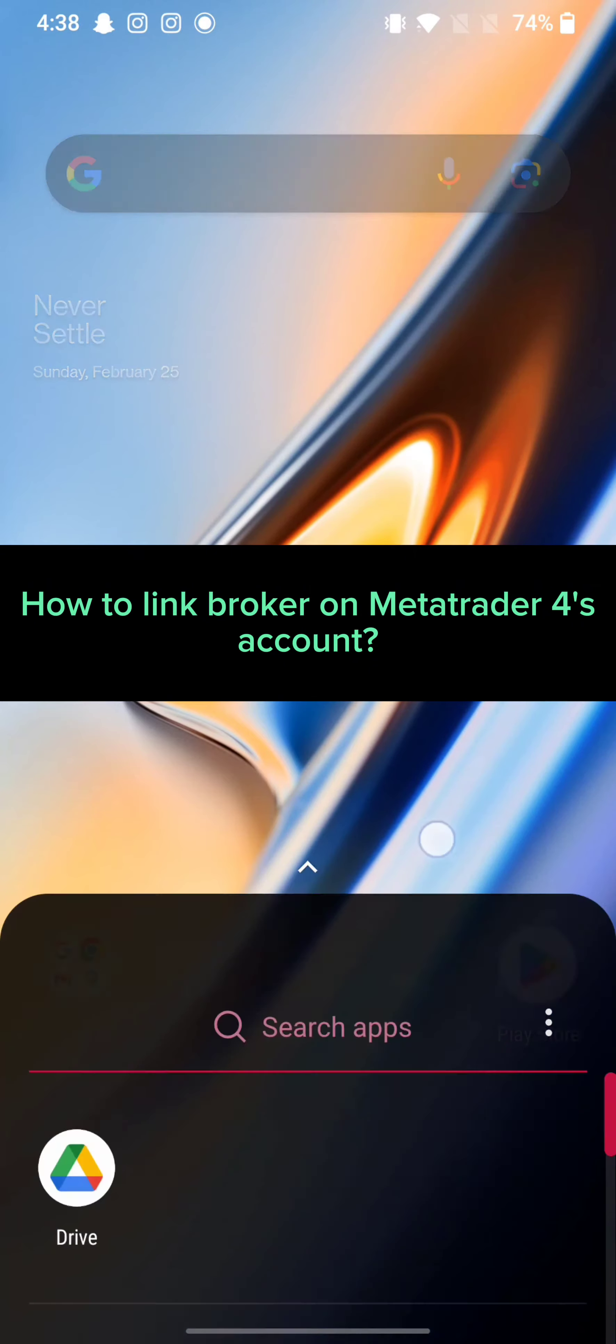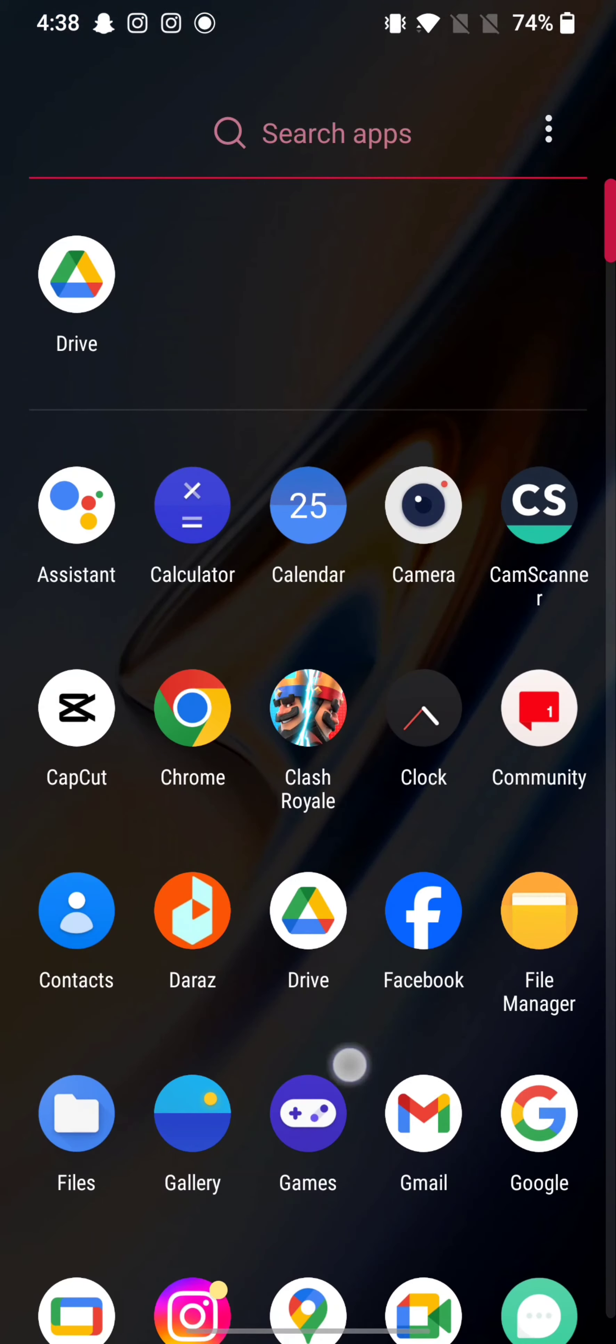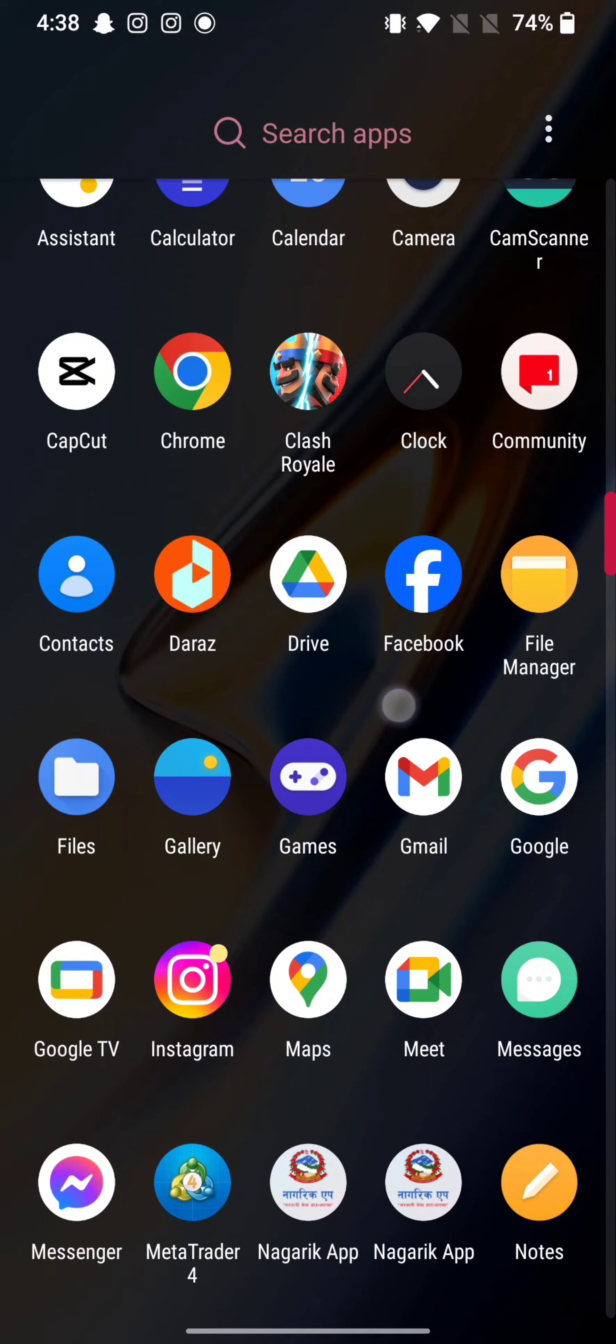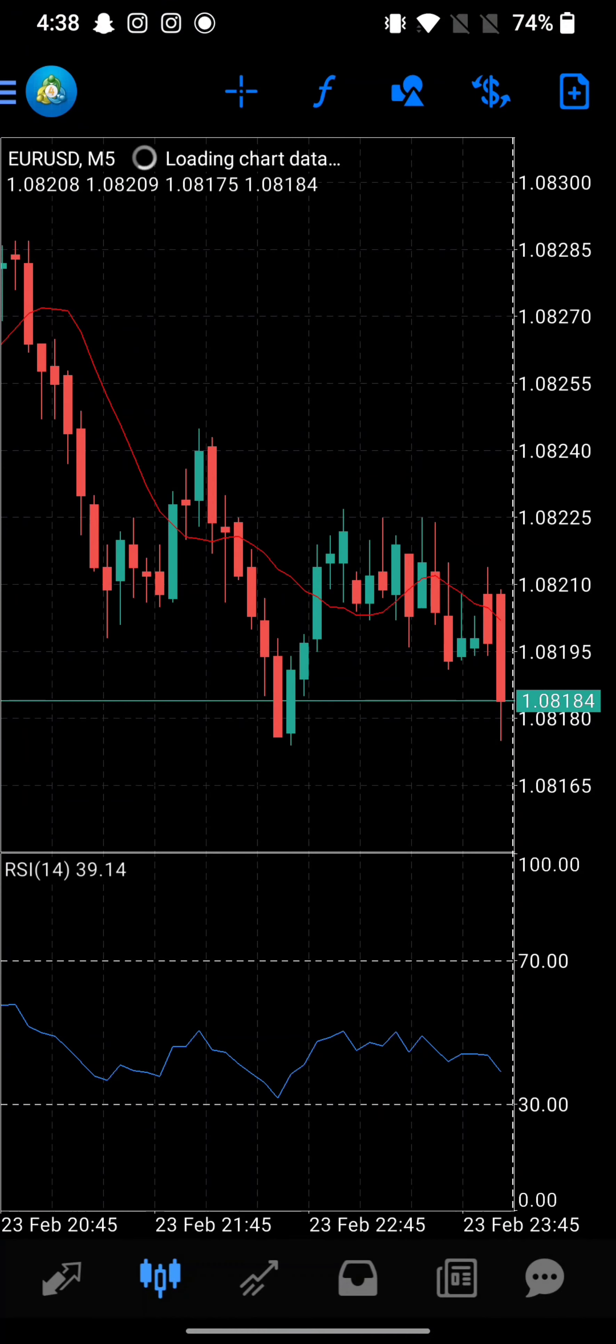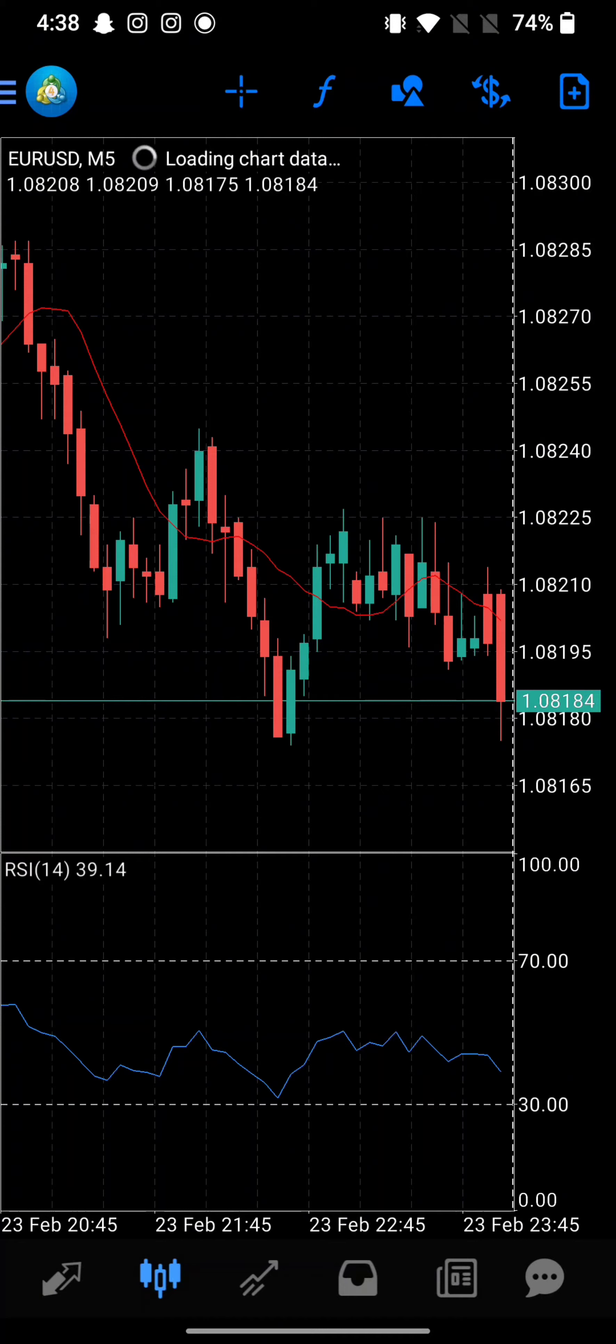To link a broker to MetaTrader 4, firstly go ahead and launch your MetaTrader 4 application. The home page of MetaTrader 4 application will appear on the screen. From the home page, click on three lines at the top left corner of the page.